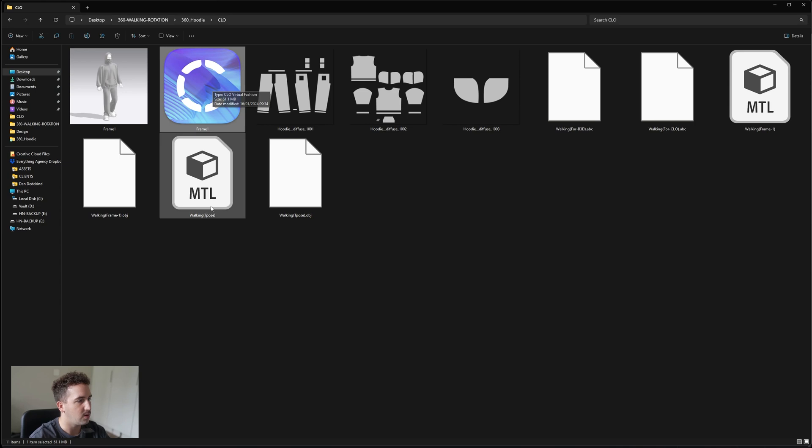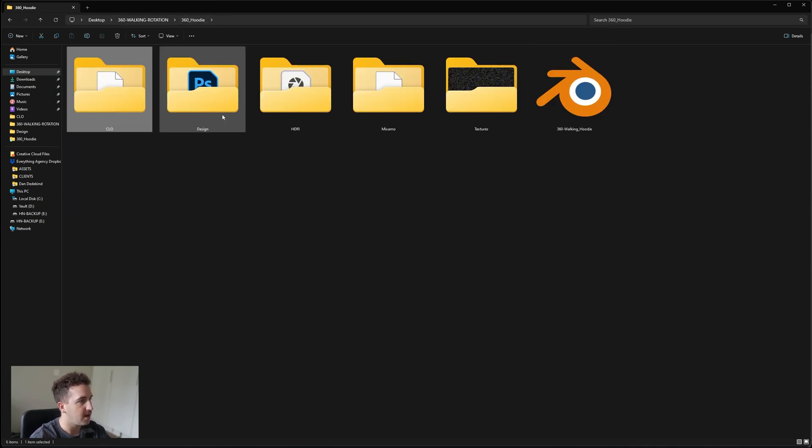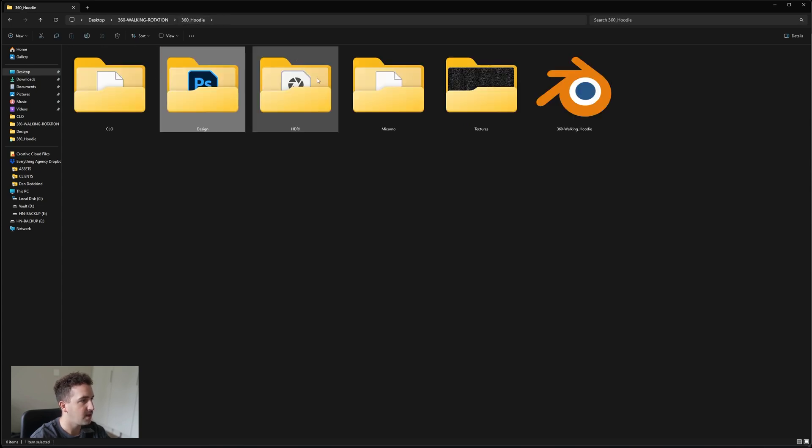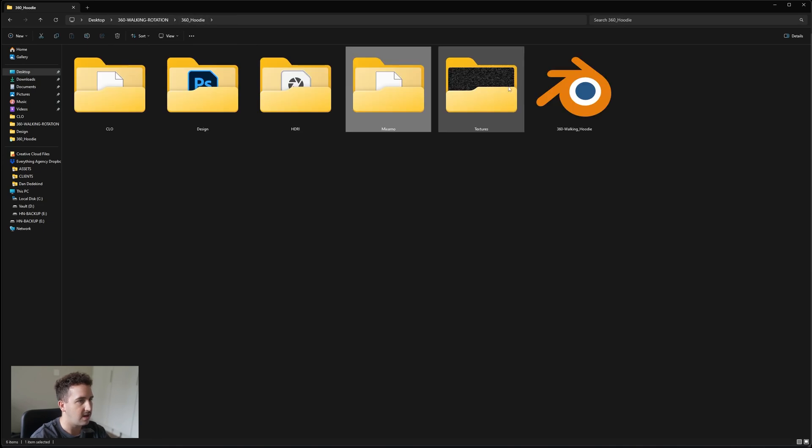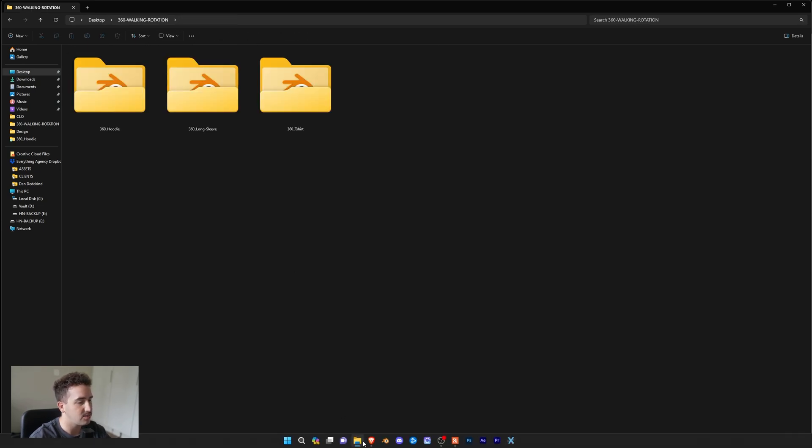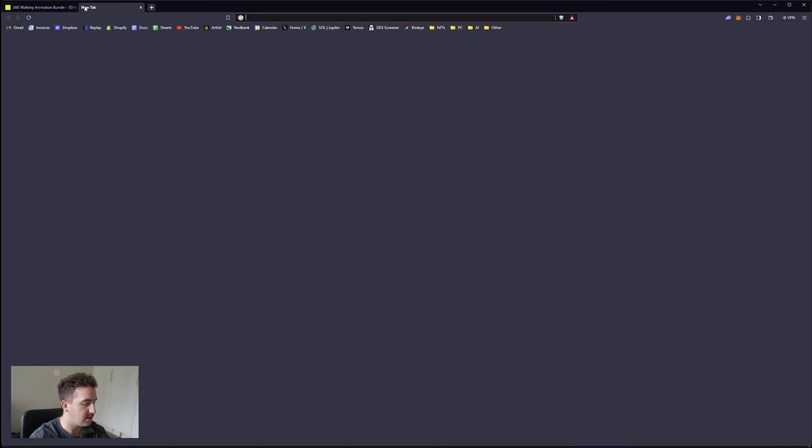This is your CLO file which is your frame one which you connect to your walking animation, and then you've got your design files for each item, and then your HDRI, your Mixamo files, and then we have our textures.